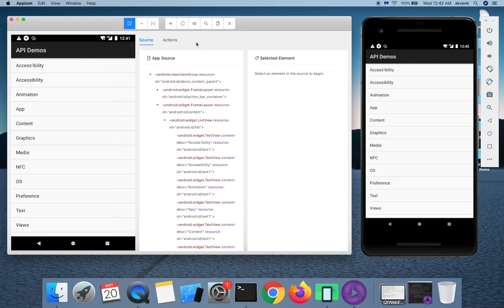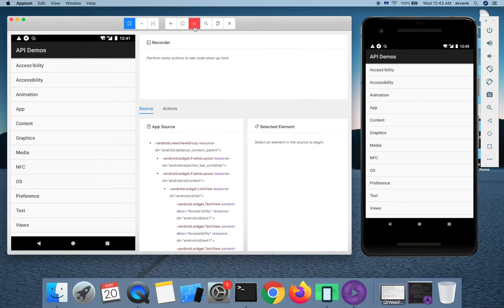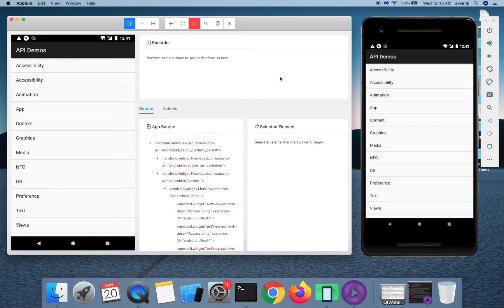Let us go ahead and start the recorder. Click on start recording button. You will see a new section in the Appium inspector.